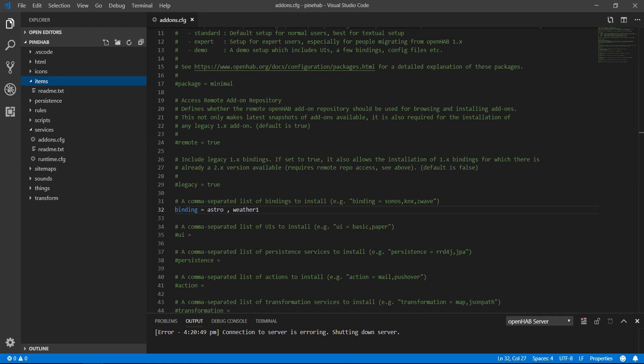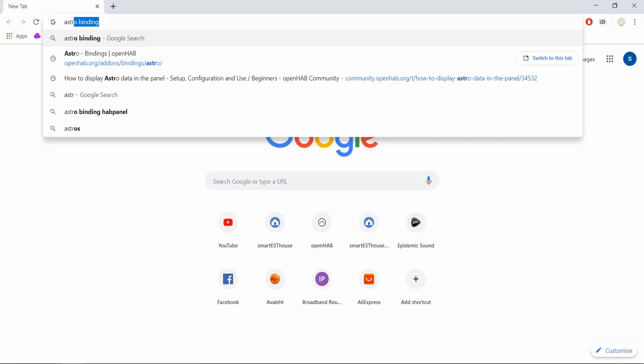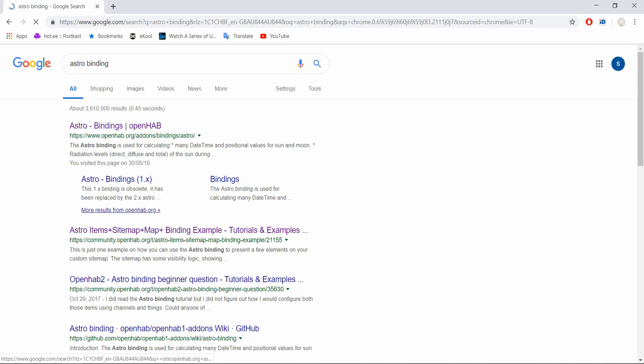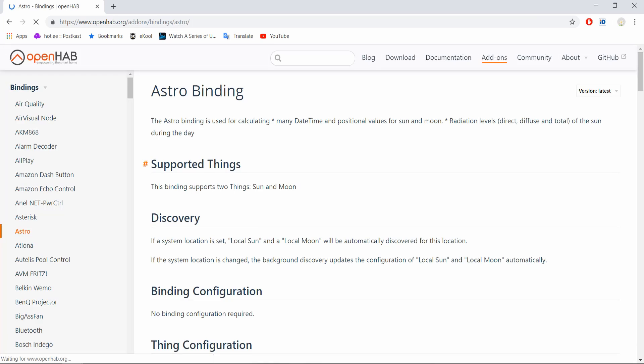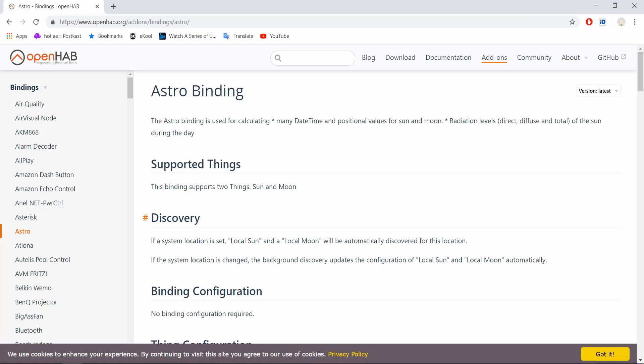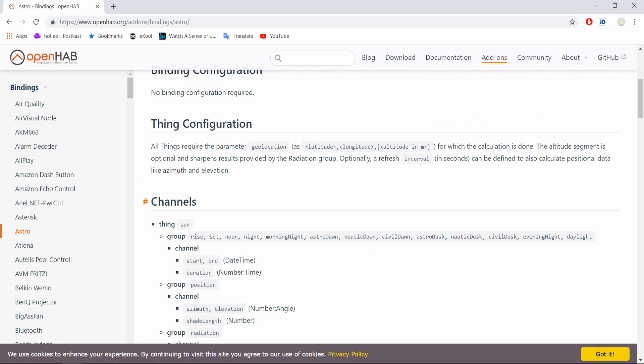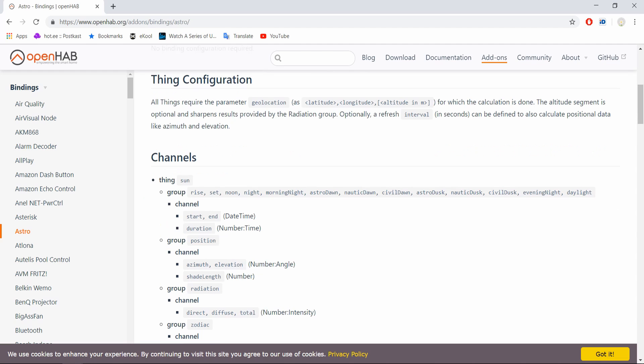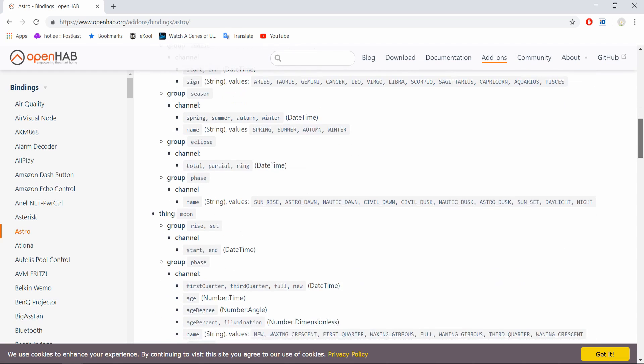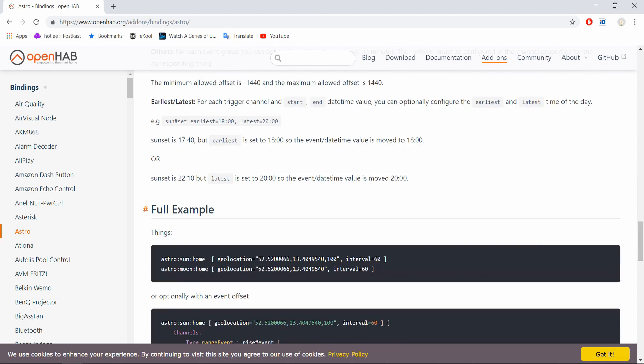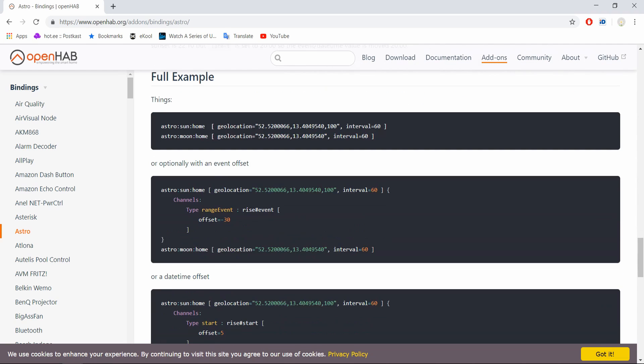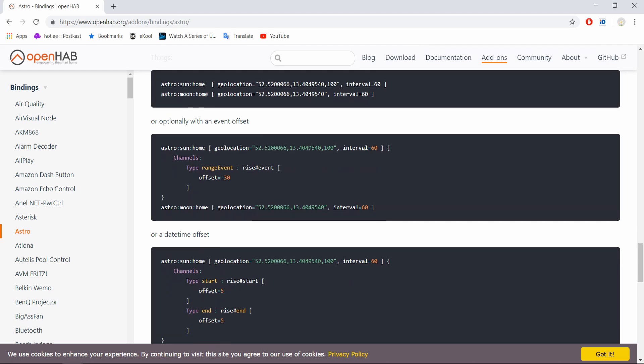I will start with the astro data first. To get more information about the binding, google astro binding and then go to the openHAB.org page for the documentation. I've added the link to the page in the description. Here you can find all the information you will need to work with the binding. The channels available, how to set it up, etc. For now, I will just copy the basic thing configuration.